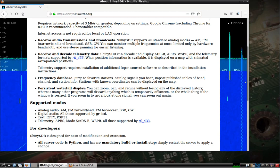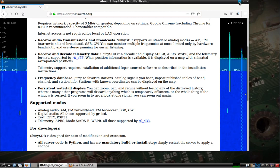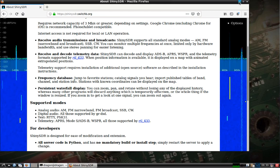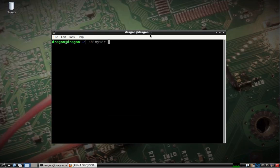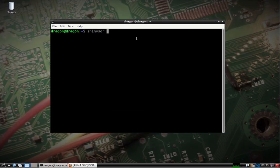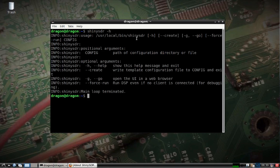But just to get you up and running quickly, we'll try receiving FM. Pull up a terminal here and you can see the help menu.